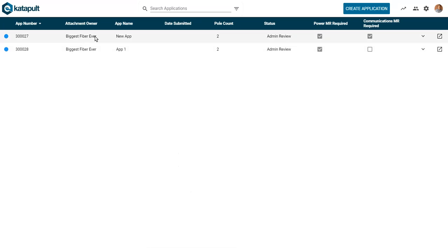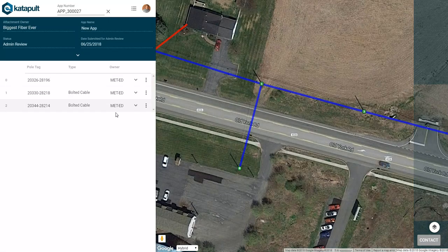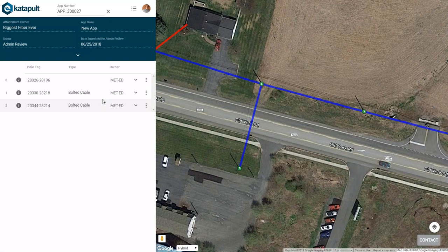To open one of your previous applications, go to the far right and click the open button. To return to the app overview page, click the list button next to your icon.